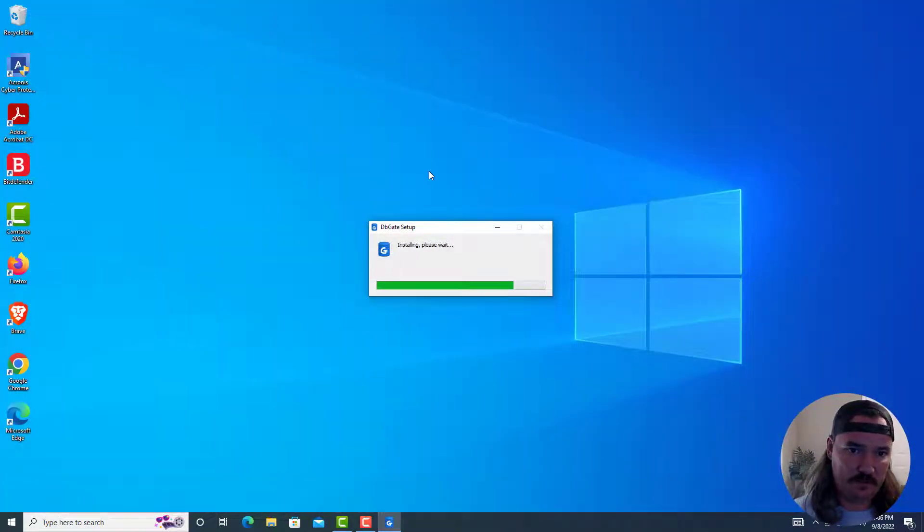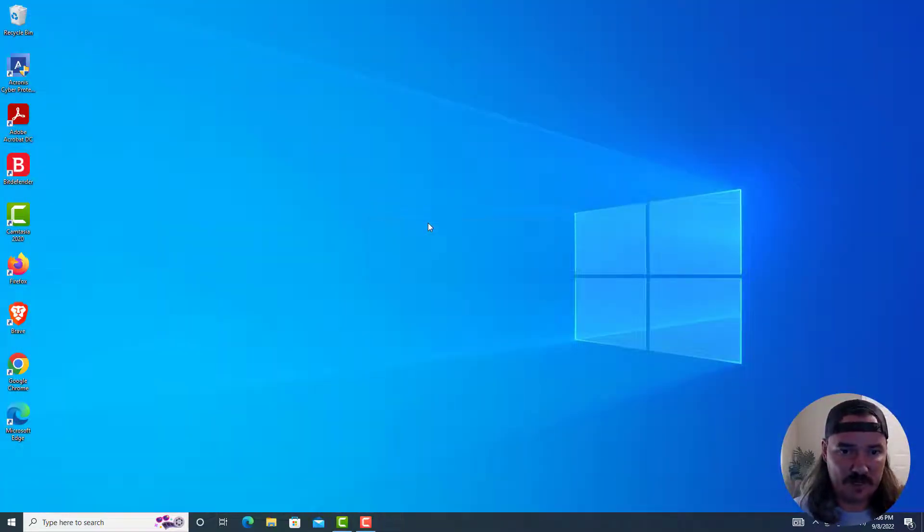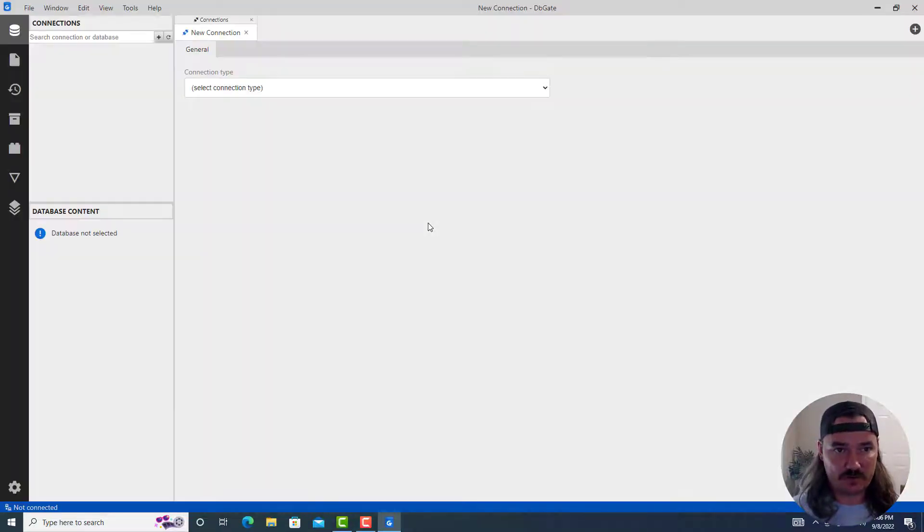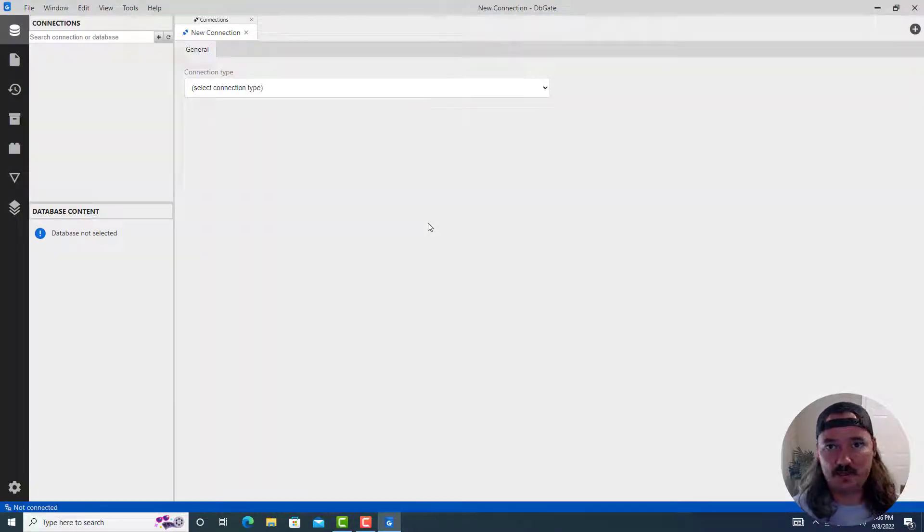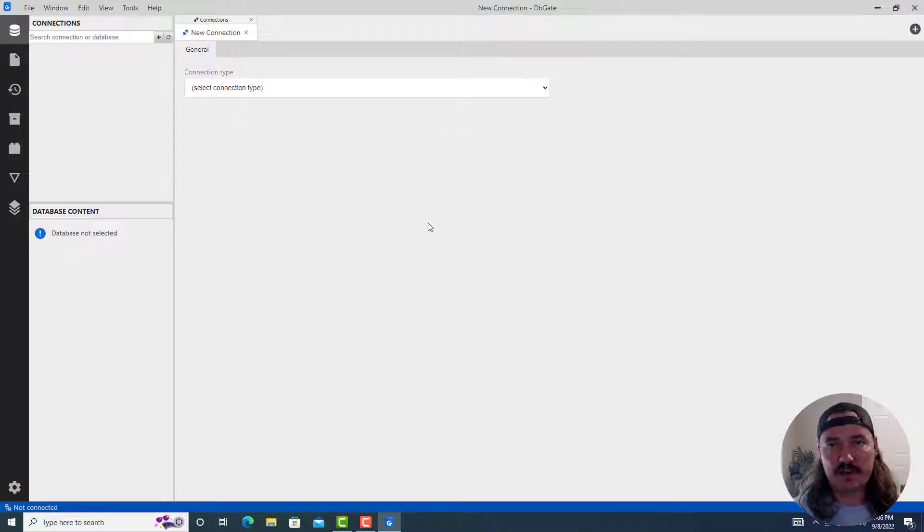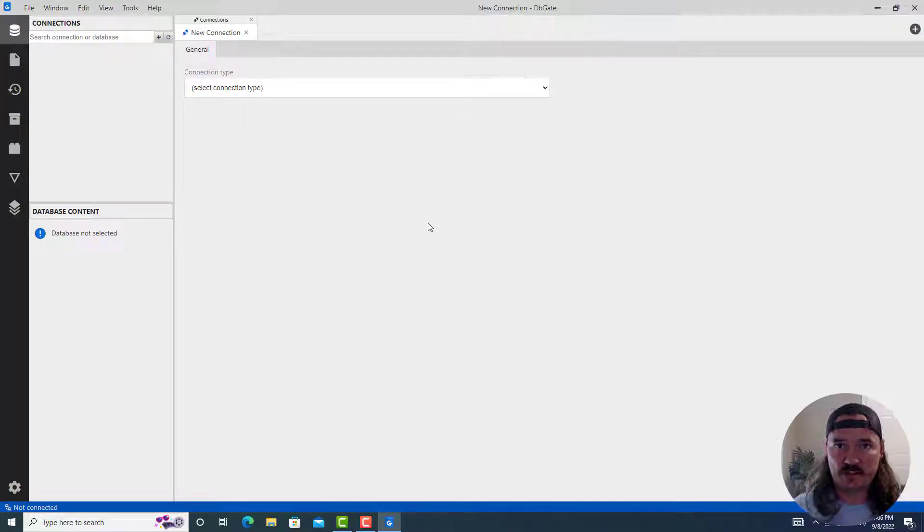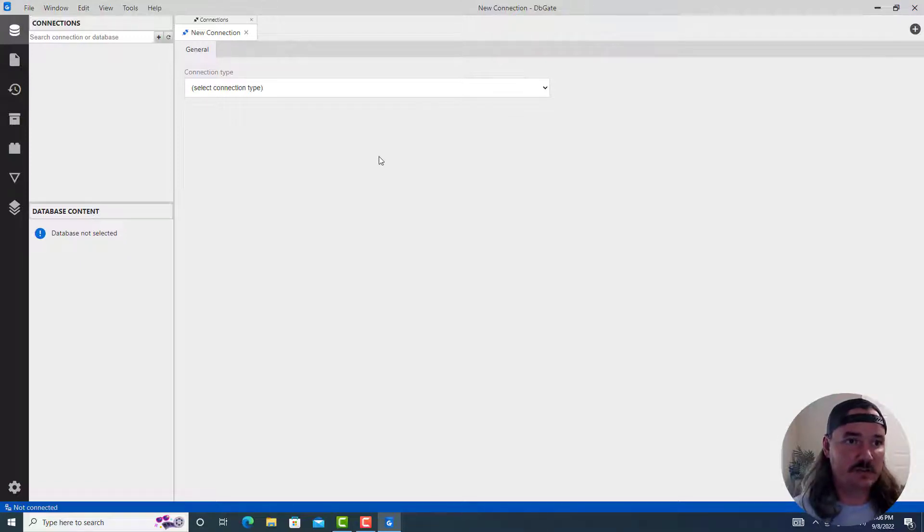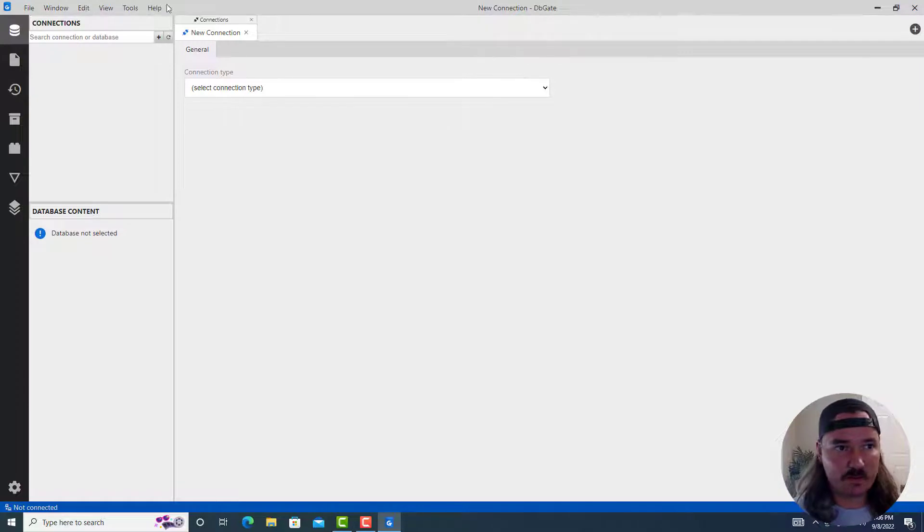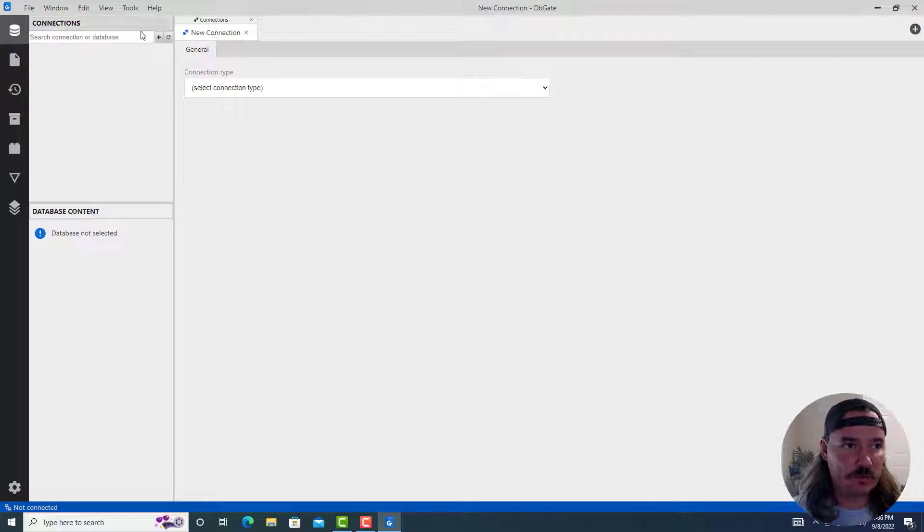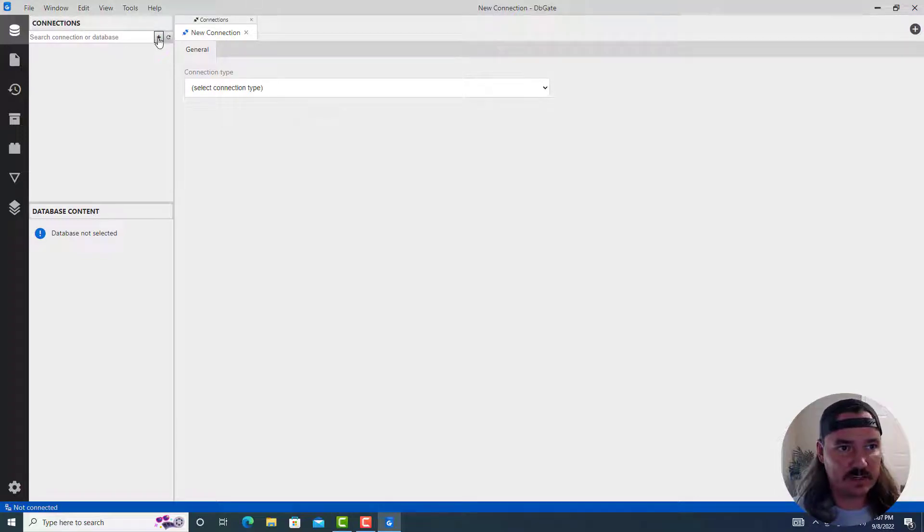We can close our browser now. We don't need it. We can let this installer go. It only takes a second. And as soon as it's done, it starts up dbgate. This is the client that allows us to interact with MySQL. Now we know that MySQL is running in the background. We already checked it under services and we already set it up to be running whenever the computer's on. So here, right when we show up in the program, we have a tab for a new connection.